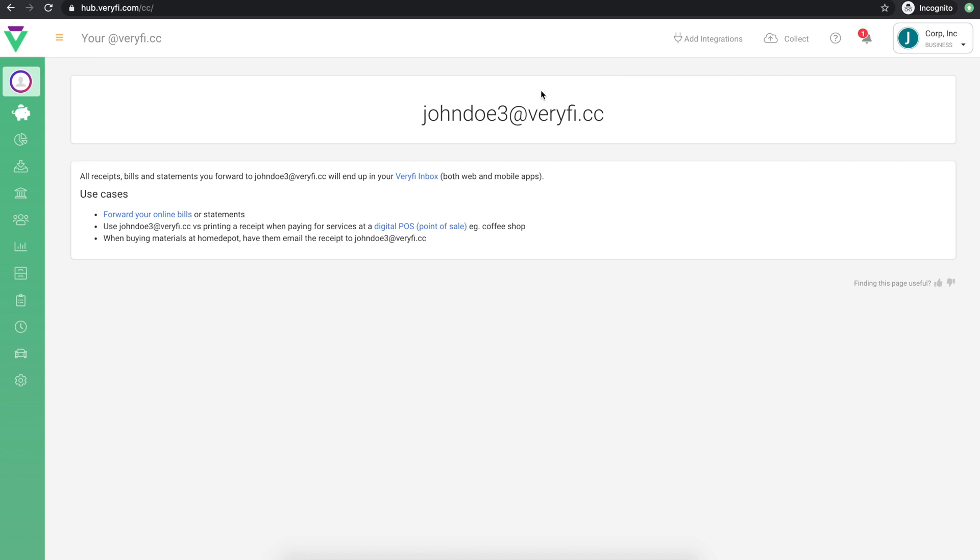Now would be a good time to add your Verify.cc email address to your address book so you won't have to look for it later. You can also set up auto-forwarding rules in your email account to automatically send any invoices, bills and receipts that you receive by email straight to Verify for processing. You can learn more by watching our video titled Email your receipts, bills and invoices to Verify.